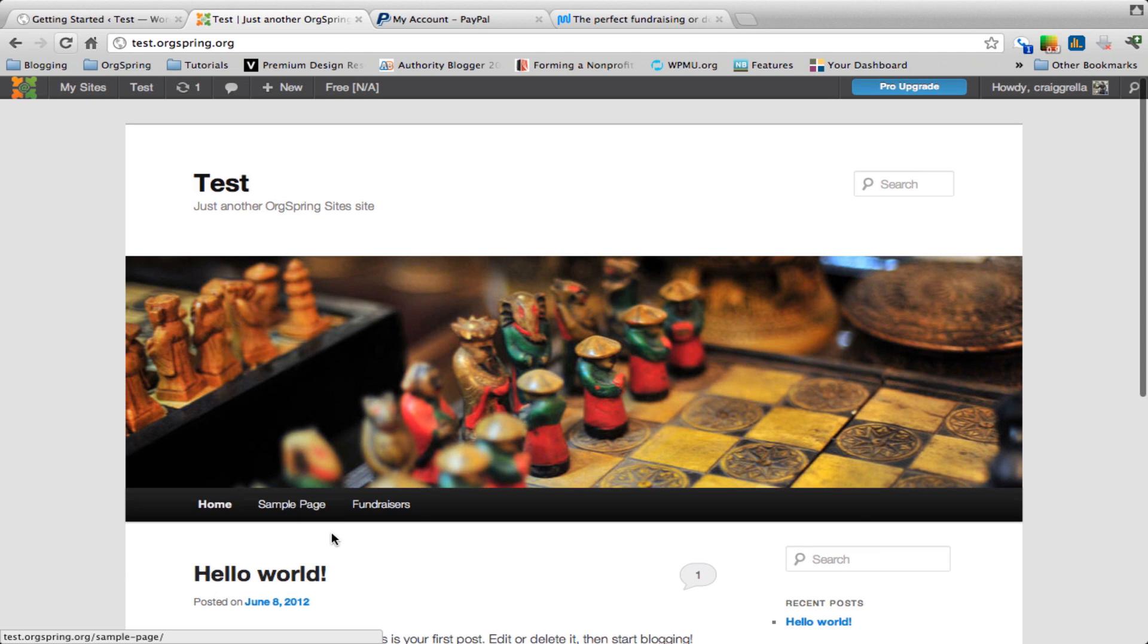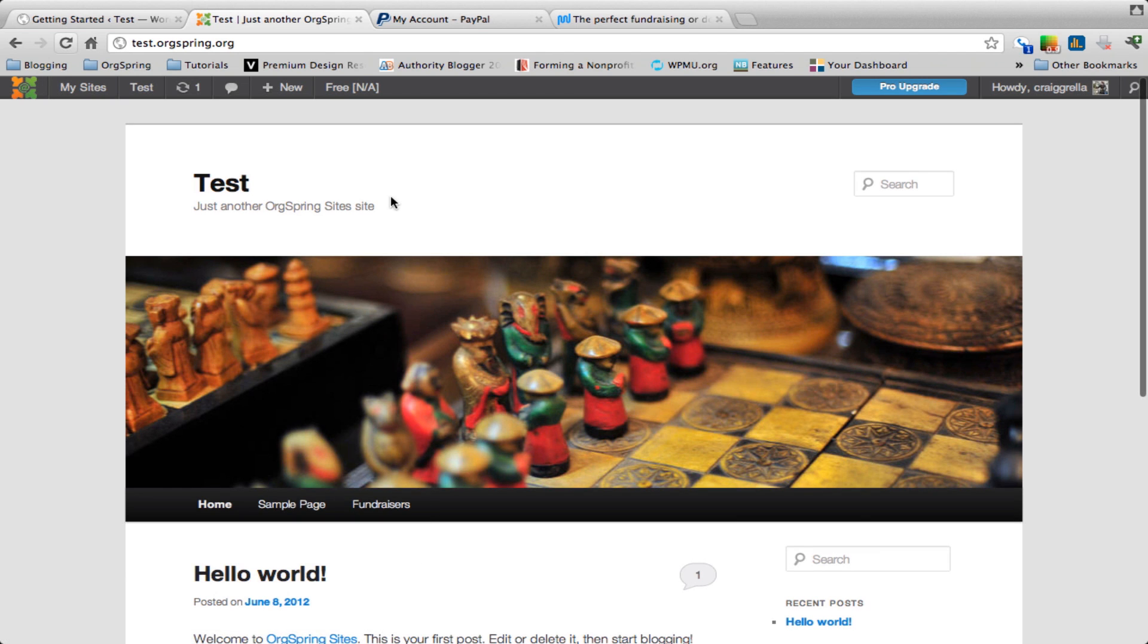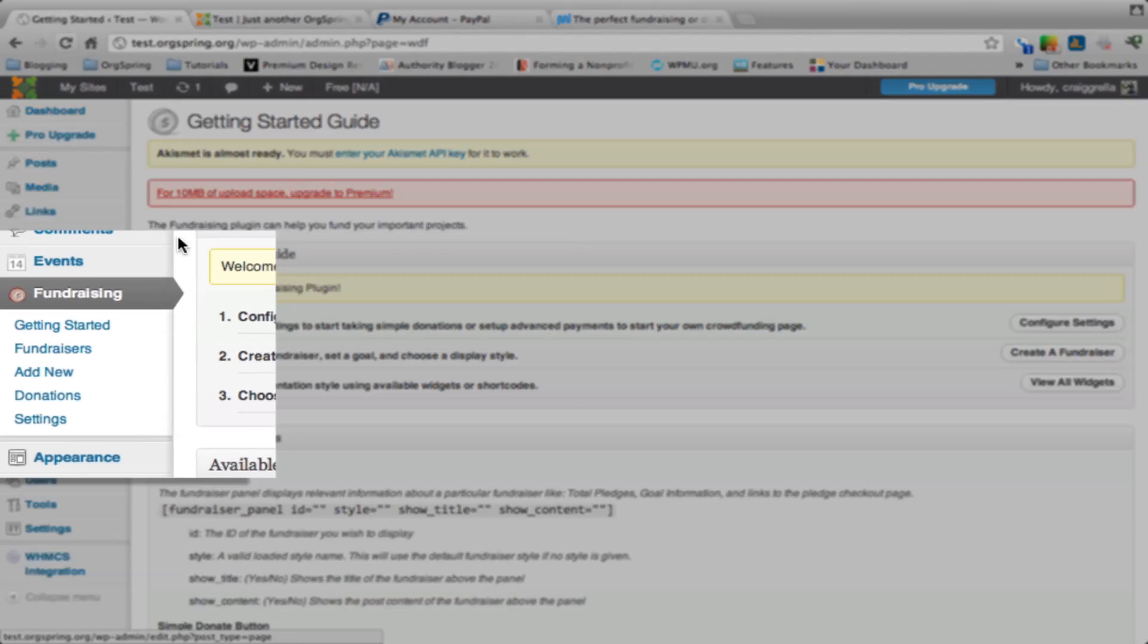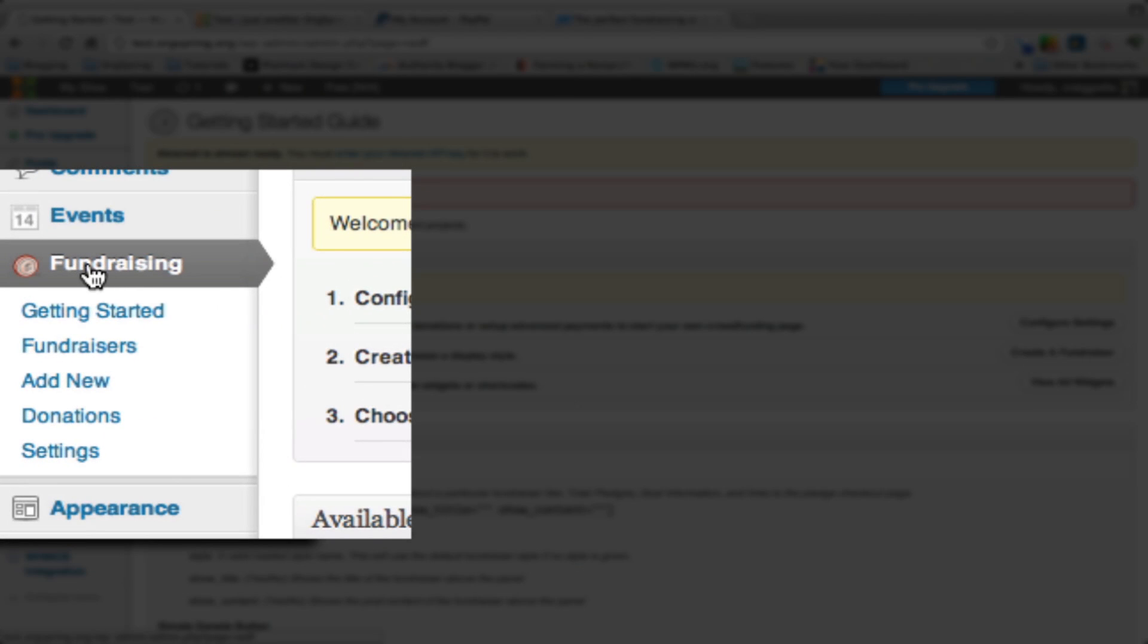We have just one sample page installed, and we're going to show you how to add this fundraiser menu item through the backend of the panel. Once you install the fundraising plugin, it will install a menu item here and you have a few different areas of settings.